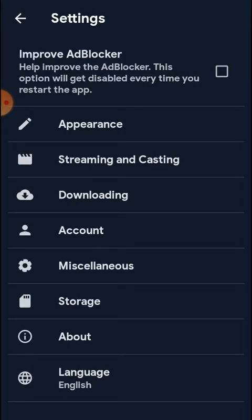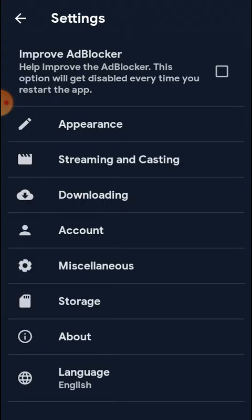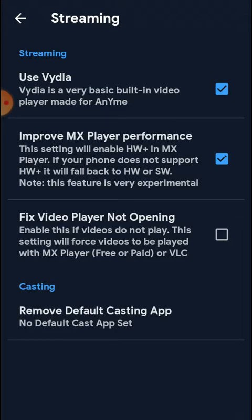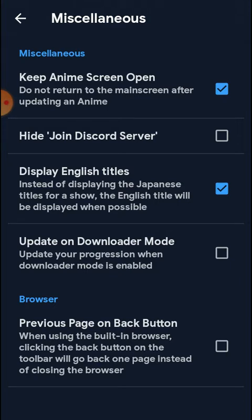In the settings at the bottom, you can manage your account and enable the ad blocker — ads can be blocked for free. There is also an option to fix the video player if it's not opening: just tick the checkbox and try again. You can also adjust download mode settings.